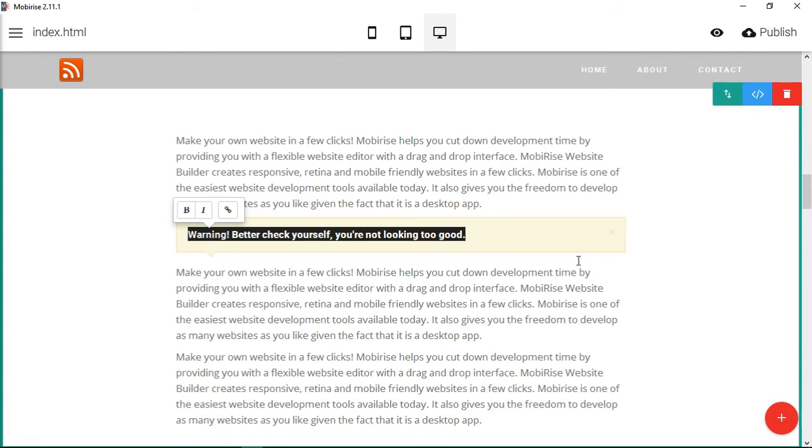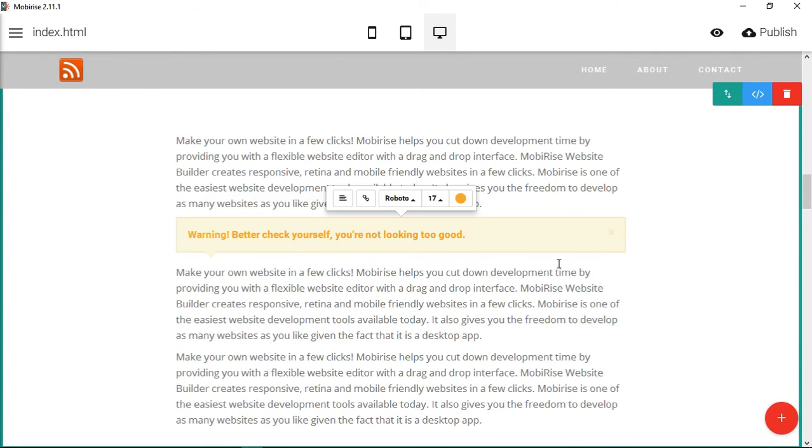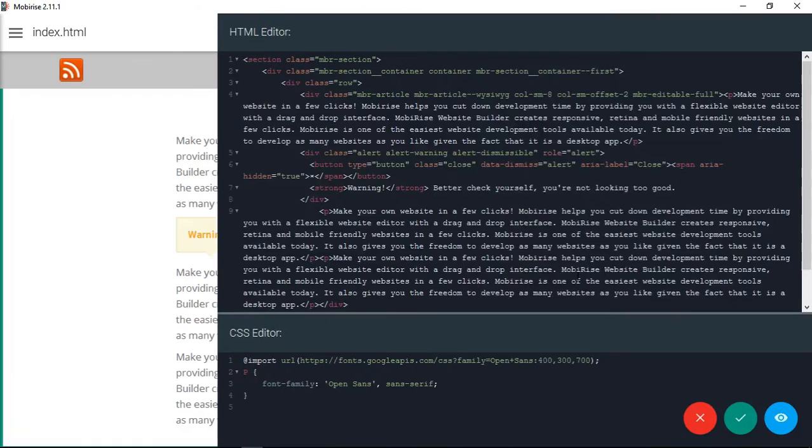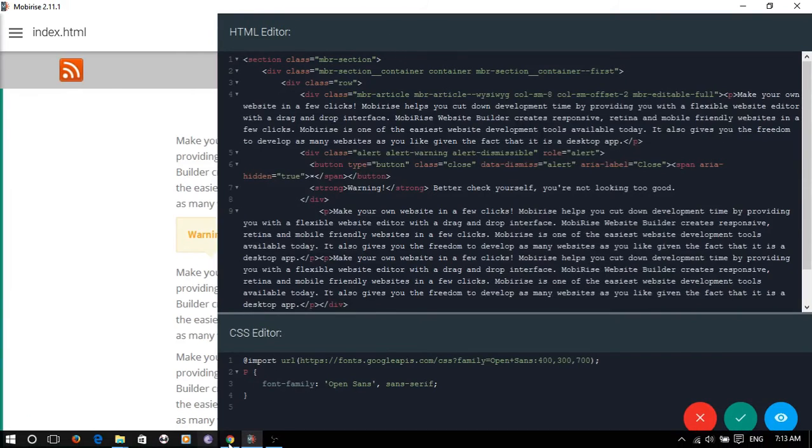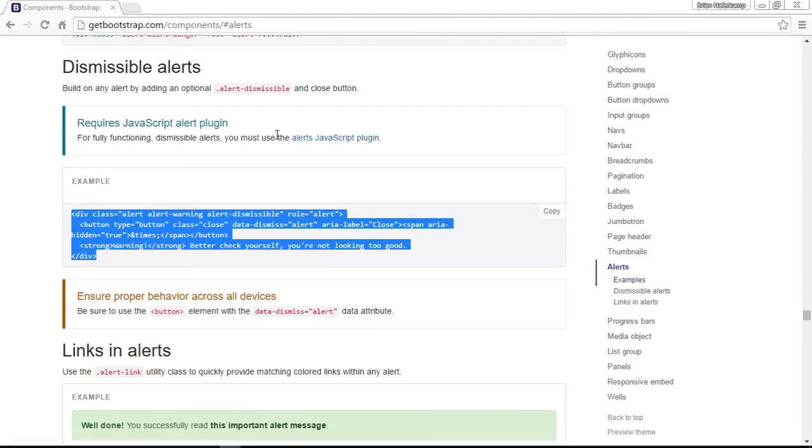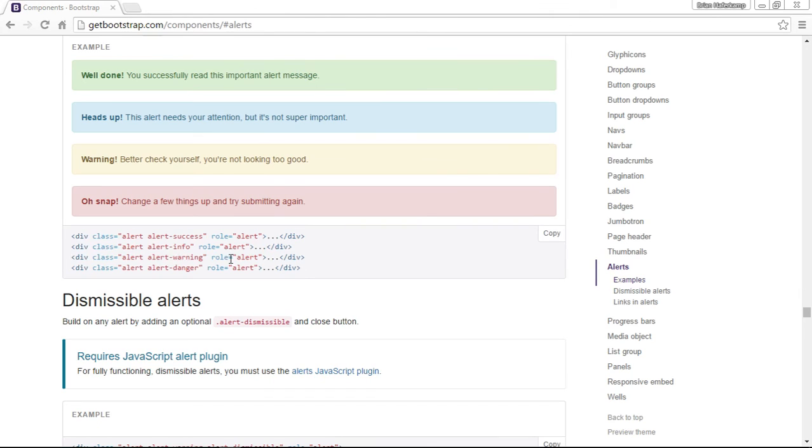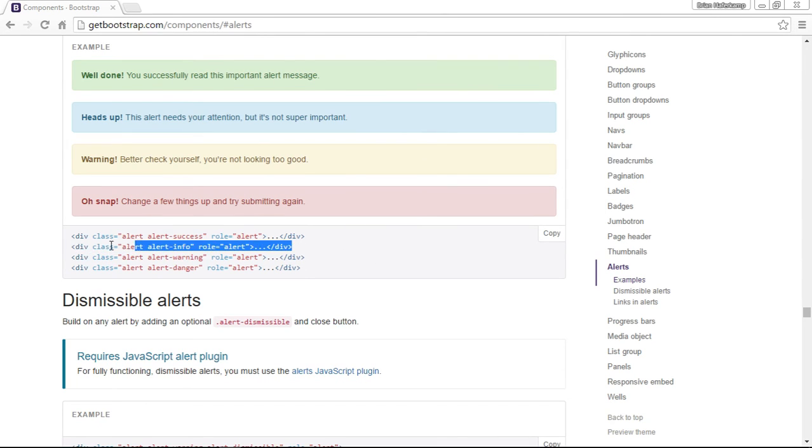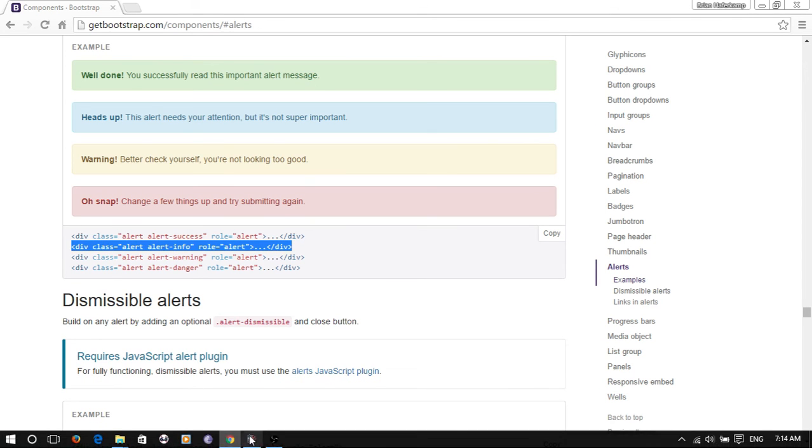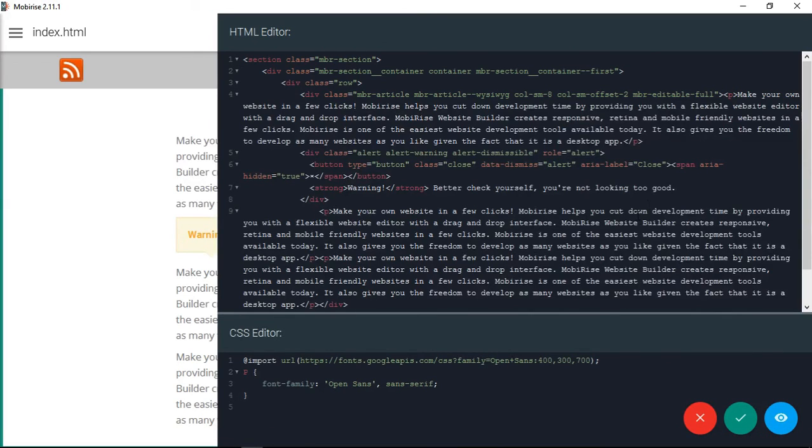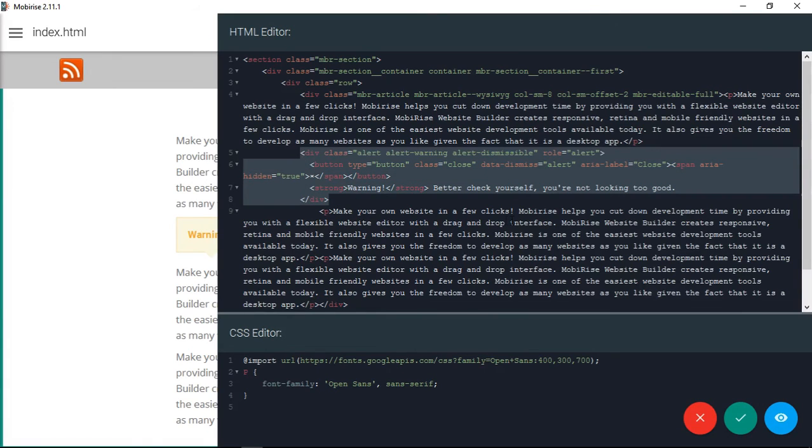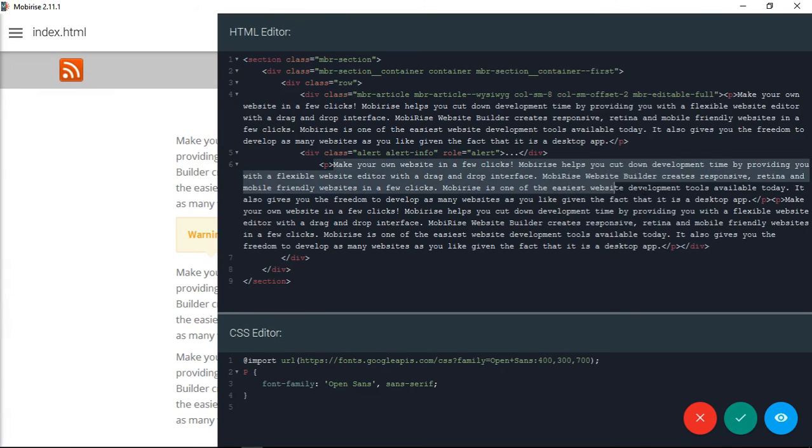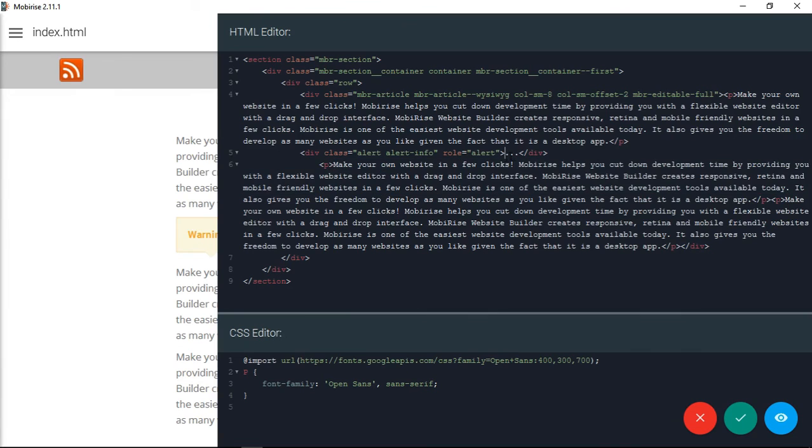Or you can just put one that's not dismissible. Let's get one that's not dismissible and it would be like this, maybe an info. Instead of this one, let's put this one and we'll just copy some text and put that text in here.